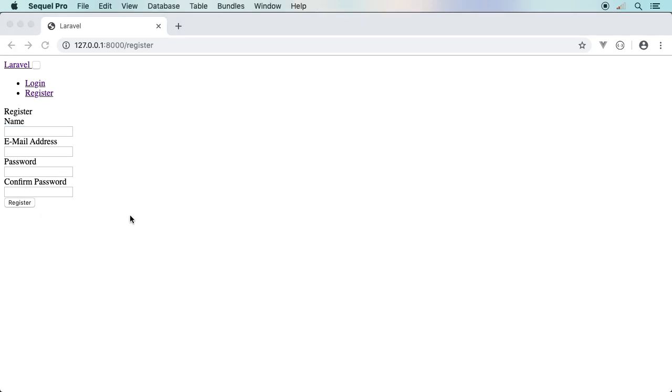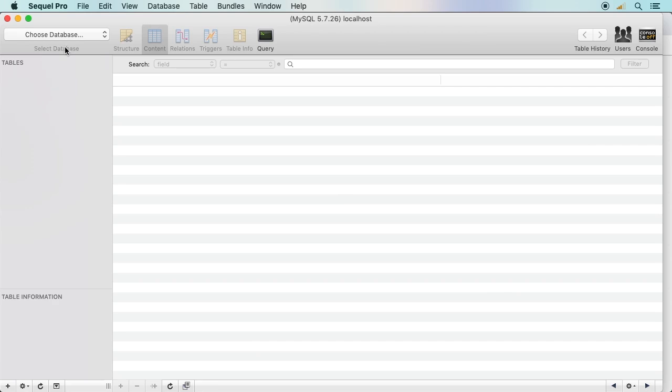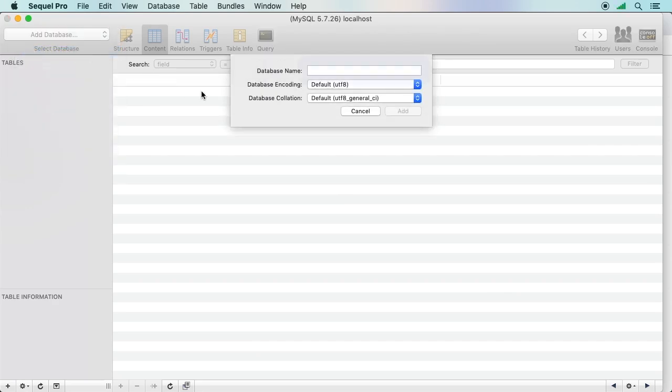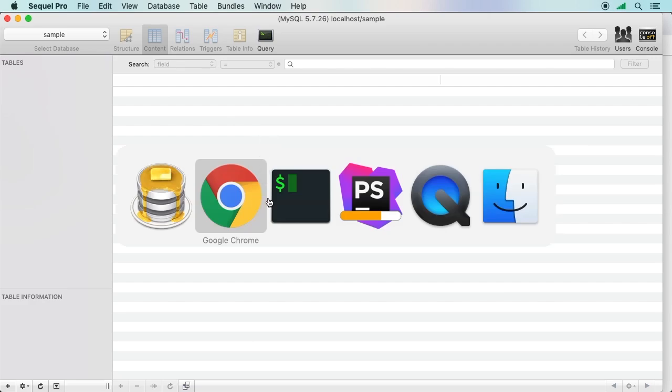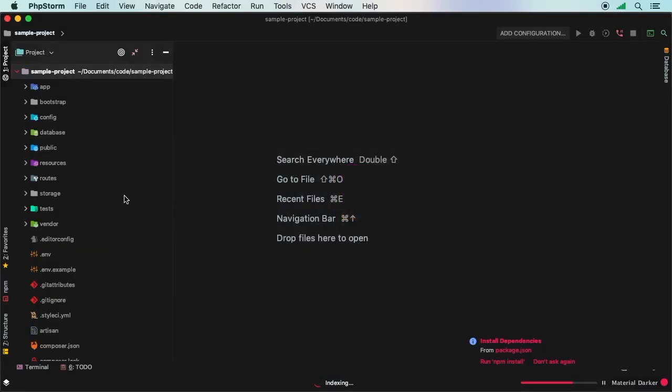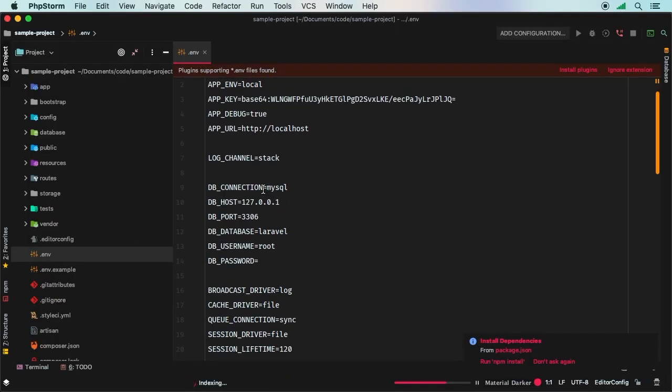Let me go into Sequel Pro. I already have this set up. Let me go into my local hosts and then let me add a new database here. We'll just call it sample.